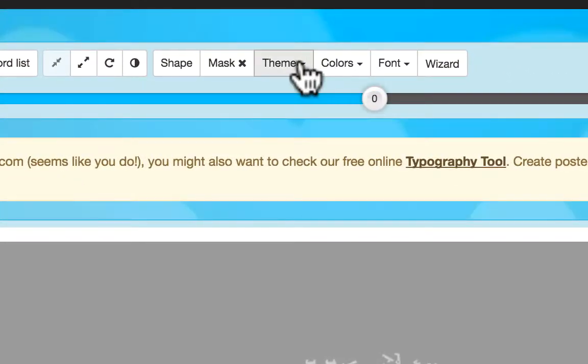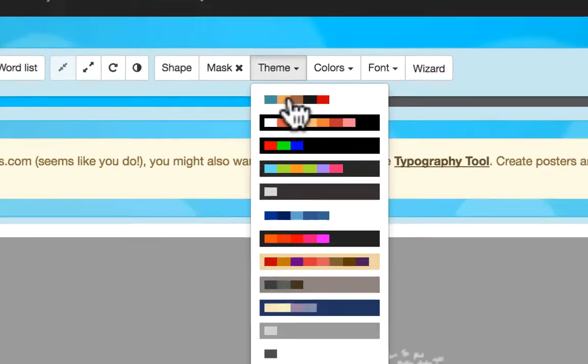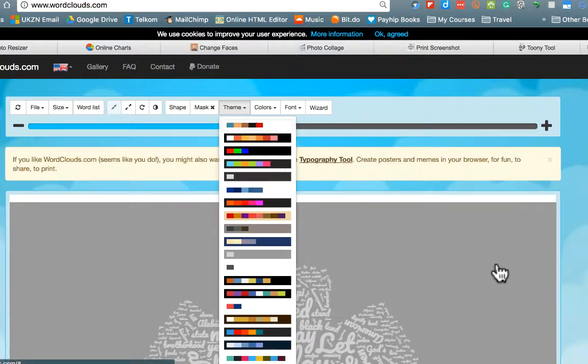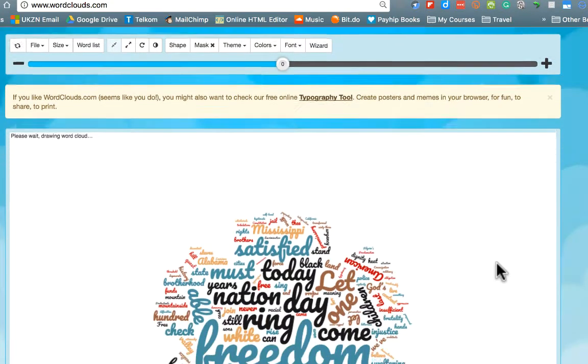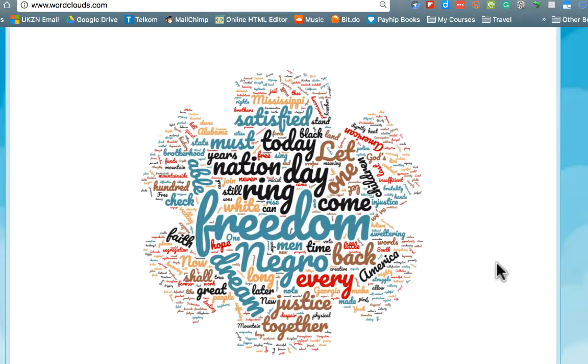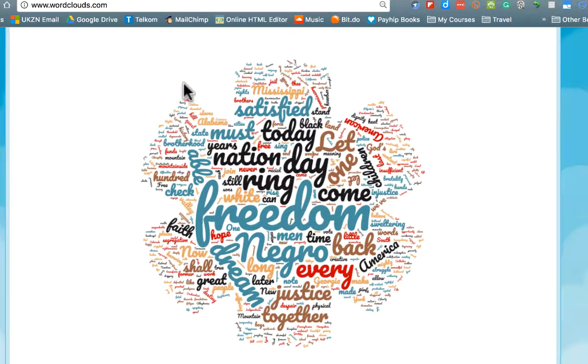What you can do is there are options to either play with the colors or if you want quick and easy ways there are themes. You can choose any particular theme and it's going to make this look a lot more interesting. Now it's starting to look interesting. We're getting some color into our representation.